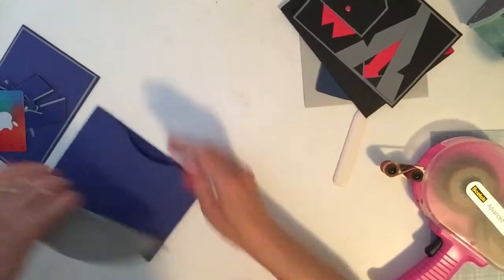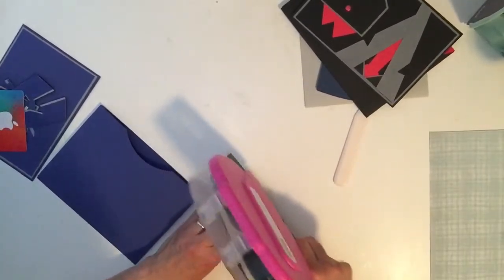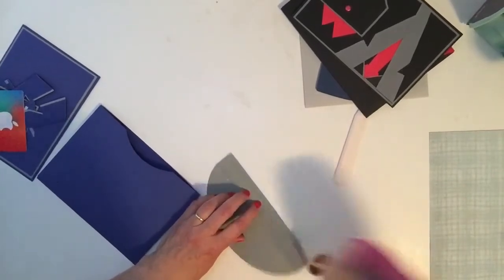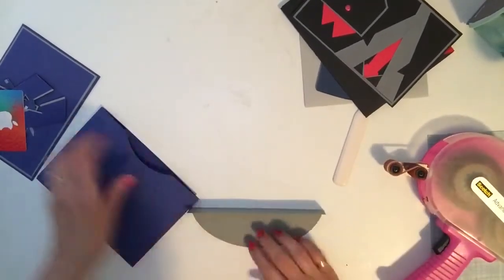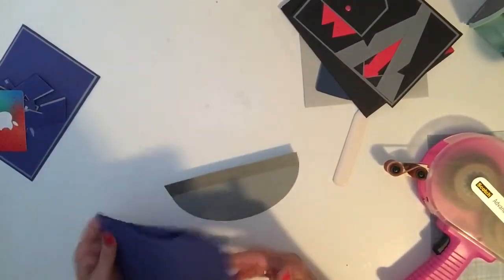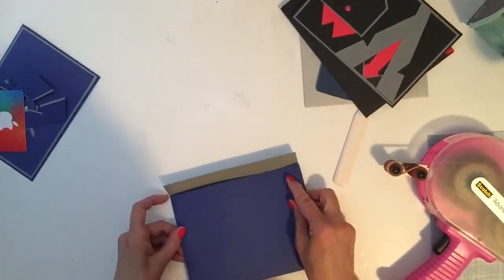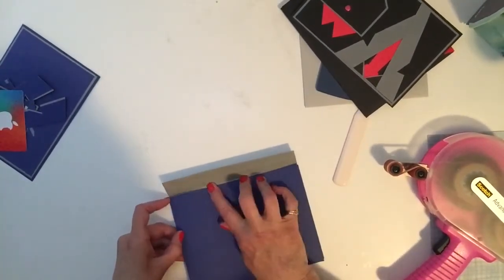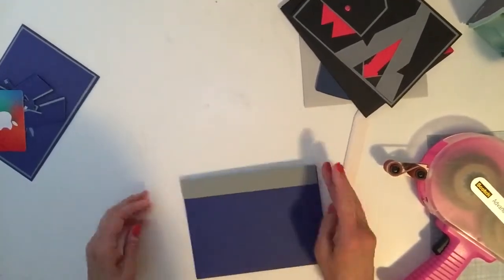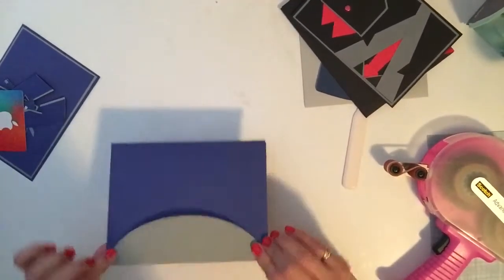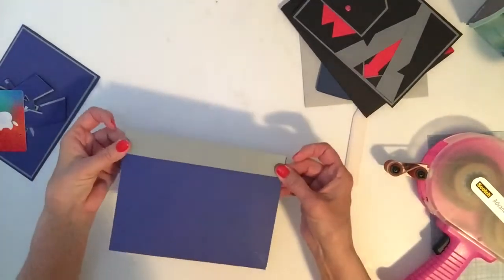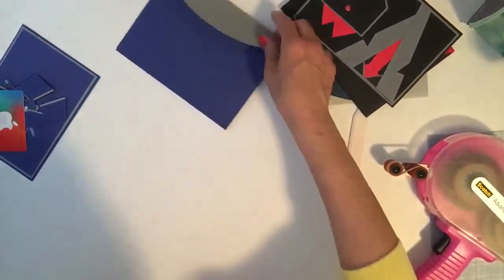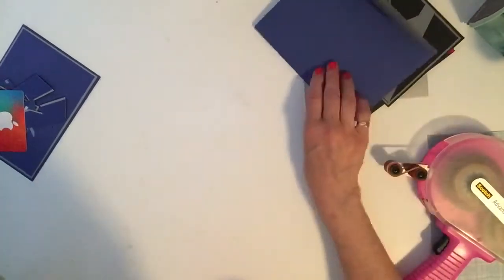And now we're going to take the flap, run some tape glue along the fold, and we'll just line that up nice and straight and fold it over. And there you have your envelope. I like to do them in two colors, I find they're more attractive. So we'll put that aside, we don't need that anymore.